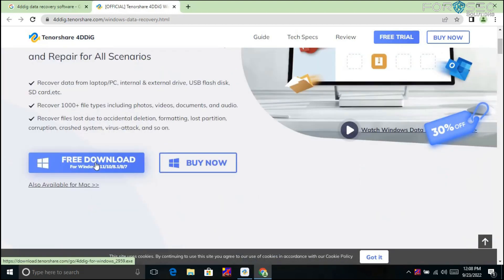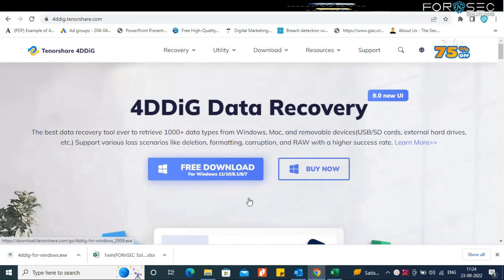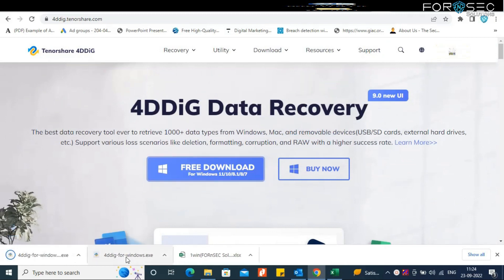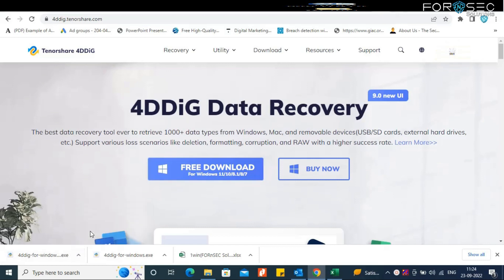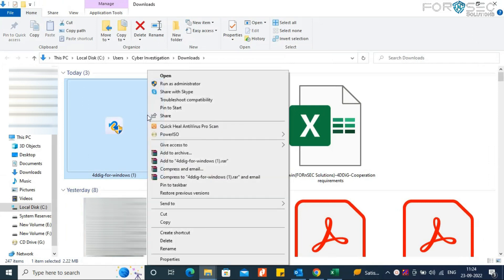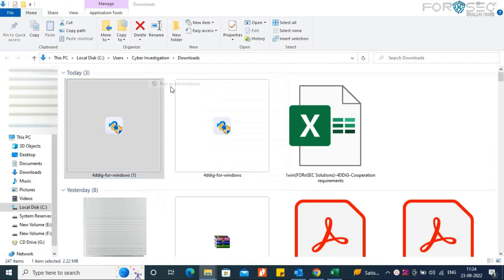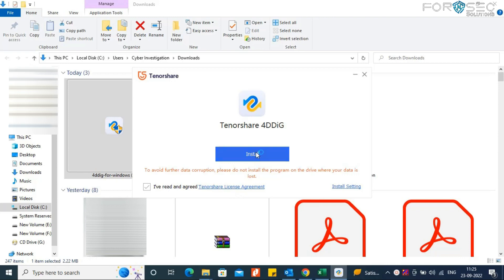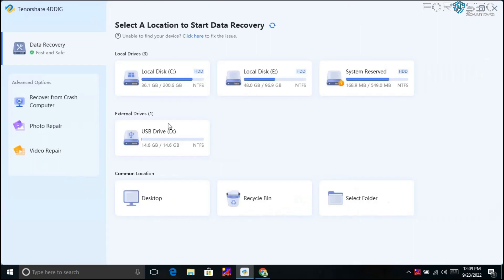To get started, click the download button and the software will download. Once done, run it as administrator and click 'Install.' It takes about two to three minutes to install. Once installed, you'll see the software interface.